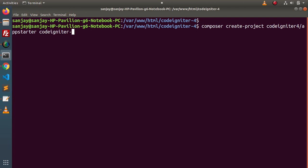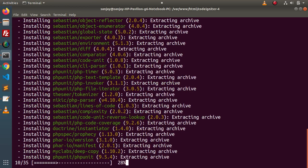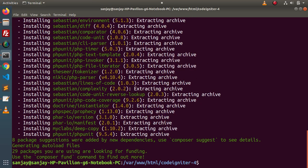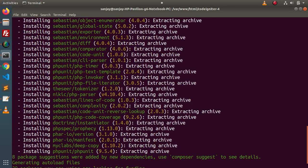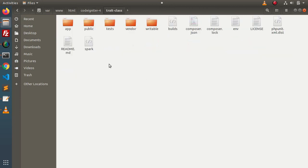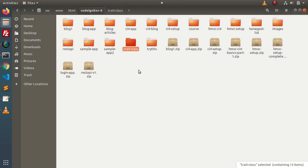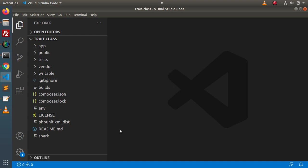Instead of CodeIgniter 4 setup, I will call it trait-class. Press Enter. We need to wait for a while because as we can see, the installation is in progress. And successfully, as we can see, the installation is now complete. If I go back to the folder structure, this is the folder we have downloaded. I will open this folder into VS Code Editor. Successfully, we have imported our project inside this editor.